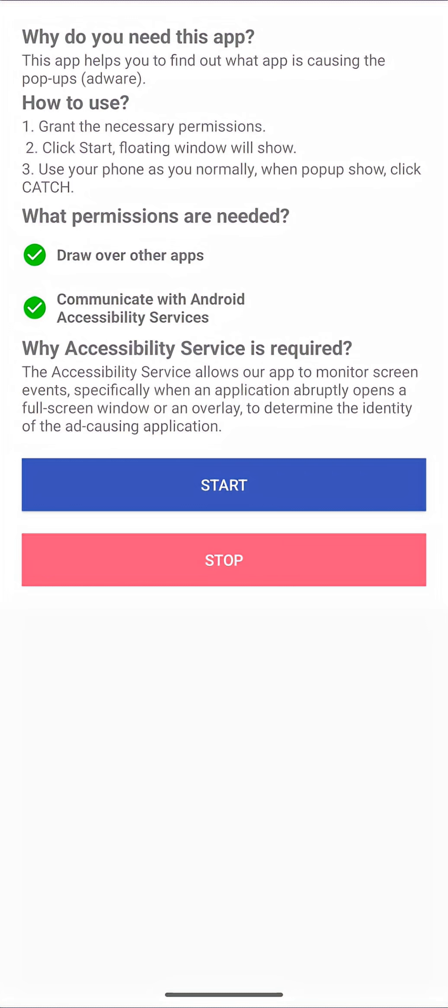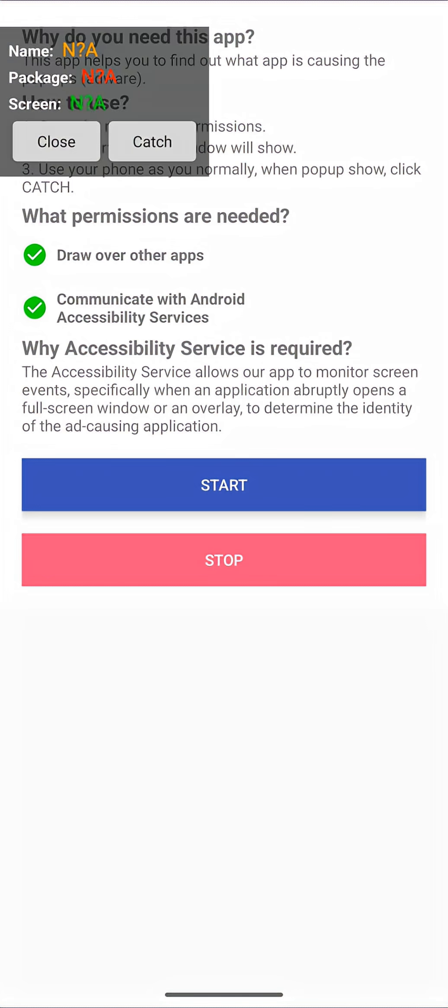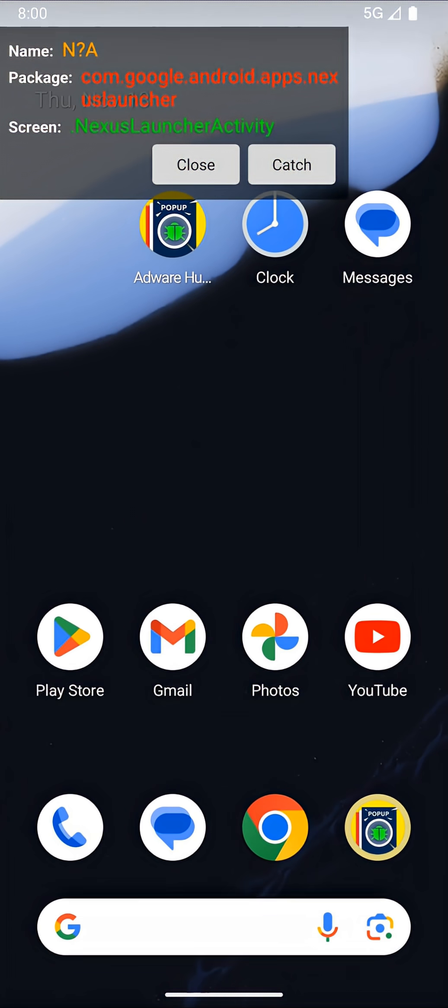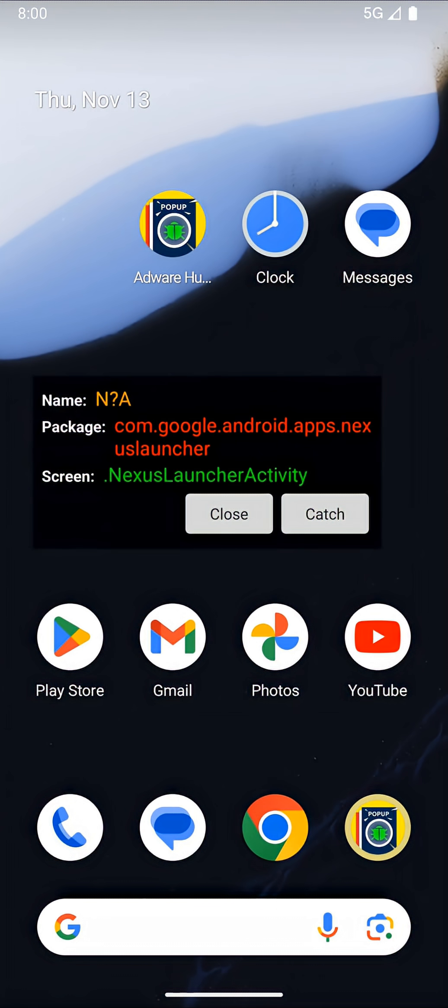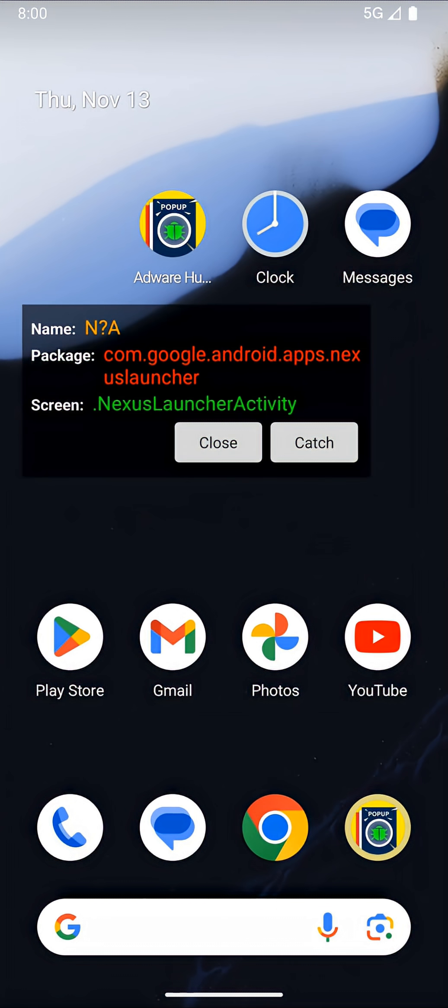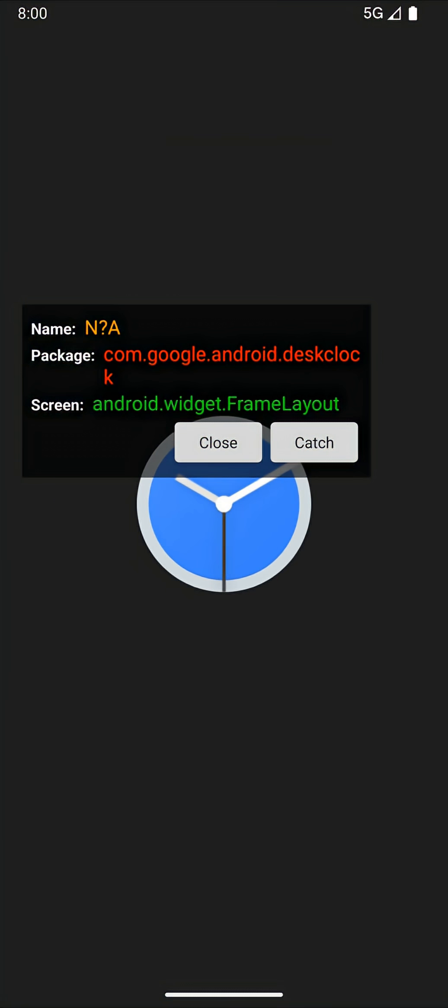After granting all permissions, users can click the start button to launch the helper window. This window displays information about the application currently showing on top of the device screen.